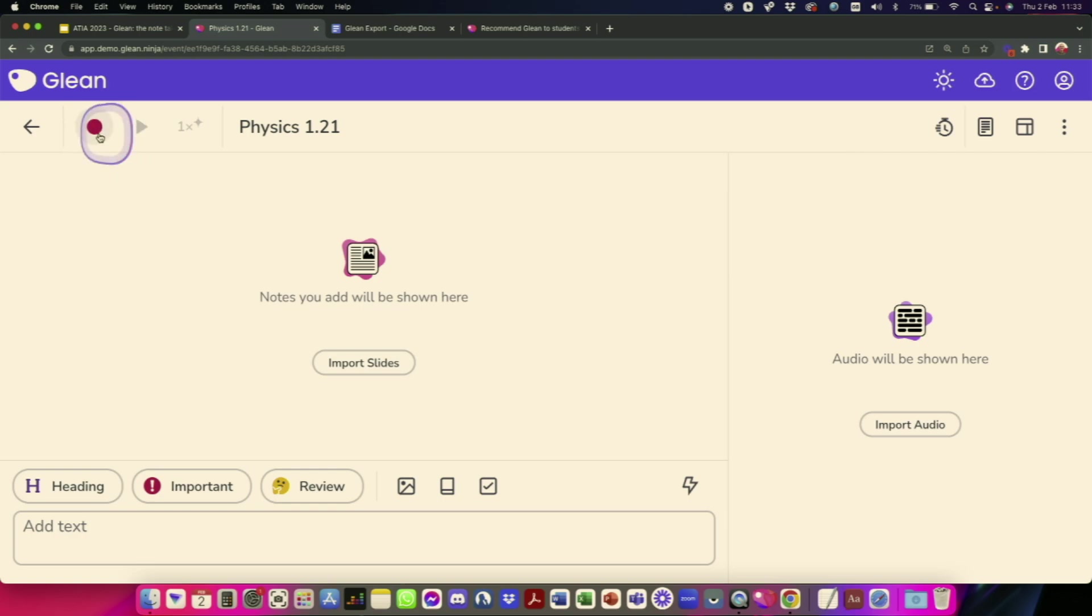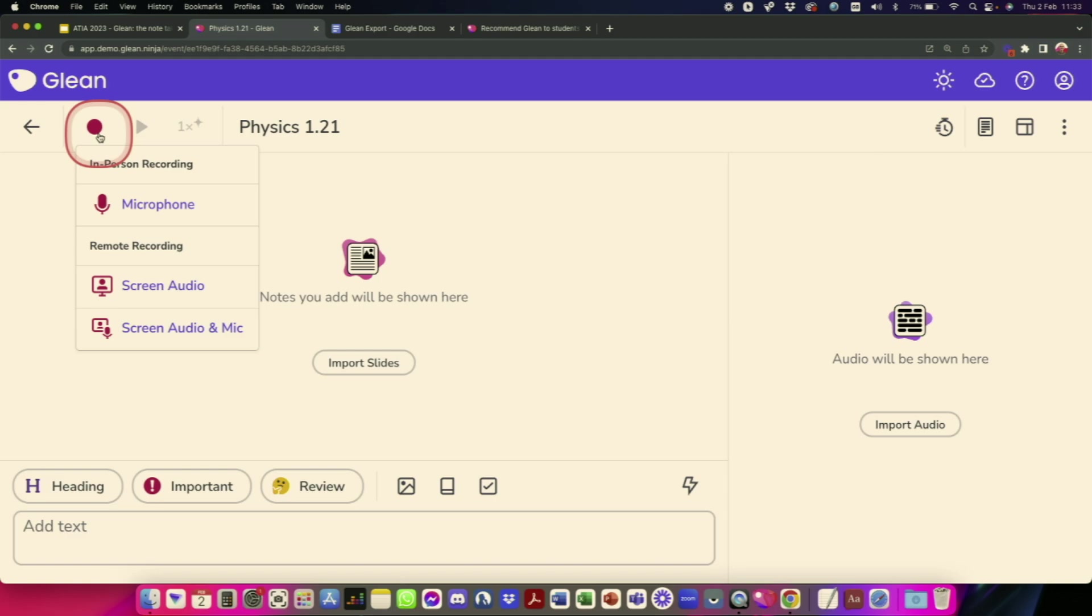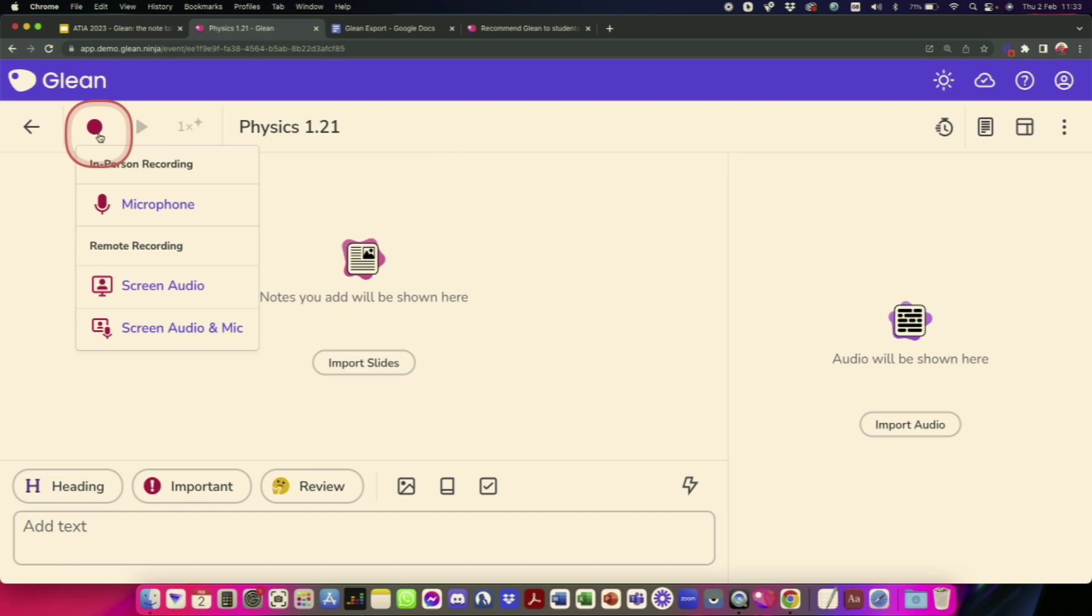So what happens is the class starts, and then we start recording. So I hit the record button, and then I just need to decide where do I want to record the audio from. Now, this is quite important because we're not all learning in face-to-face environments these days. We're learning online via Zoom calls, and Microsoft Teams is used in the U.K., lots of different platforms. So you can just choose whether you want to record from your microphone or if you're on a webinar, record from your screen audio instead.